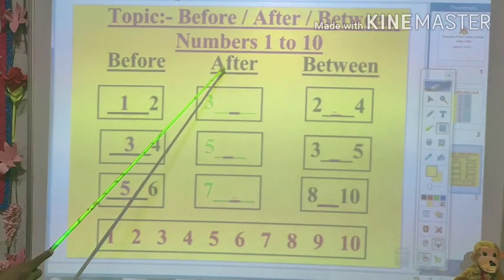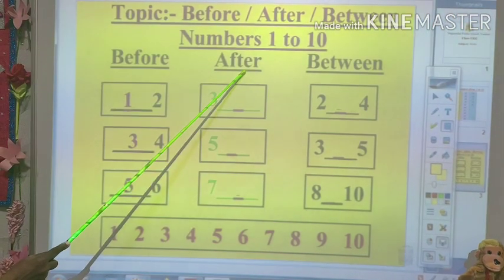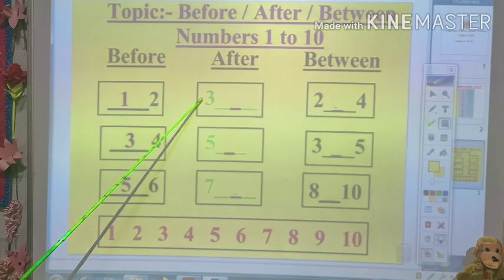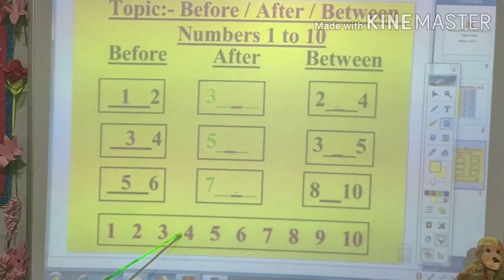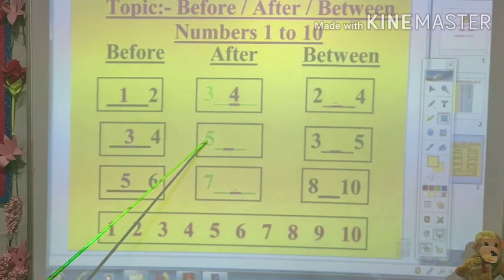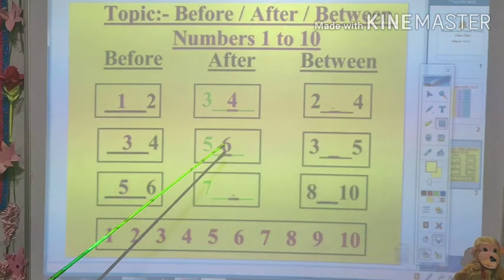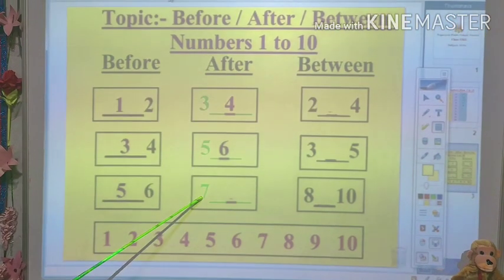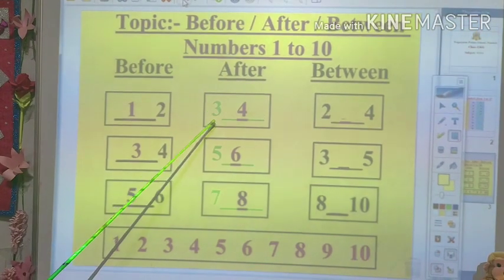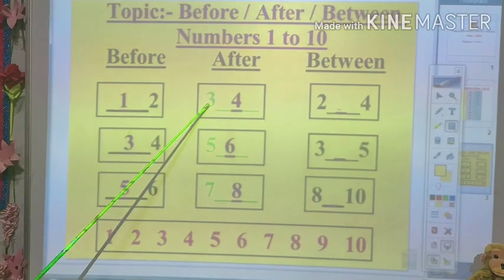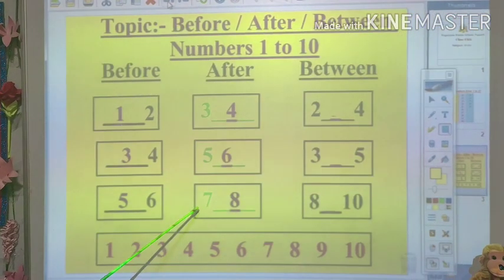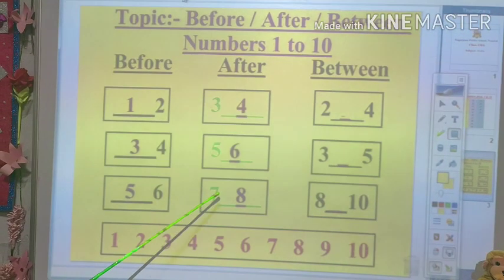Now we will come to after numbers. The number that comes after 3. Recognize the numbers: 3, 5, 7. What comes after 3? After 3 is number 4. What comes after 5? After 5 the number is 6. What comes after 7? After 7 is number 8. So: after 3 is 4, after 5 is 6, after 7 is 8.